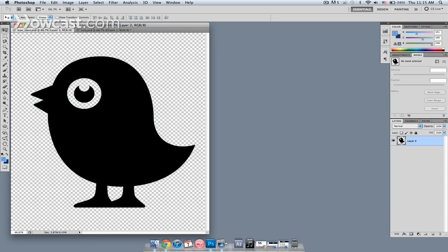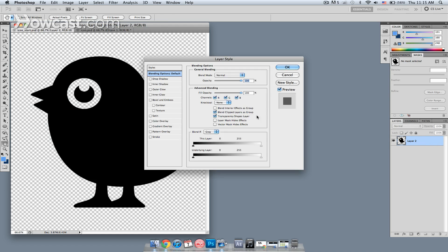We have here a picture of a bird on a transparent background and I'm going to start off by adding a couple of layer effects to this. I'm going to double click the layer in the layers palette, which brings up a window.